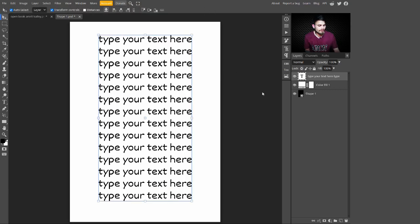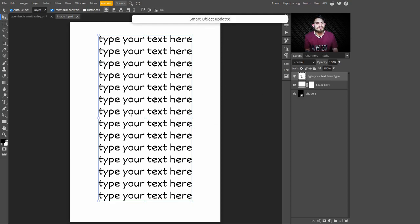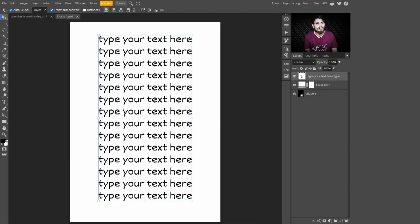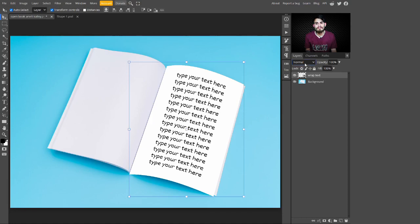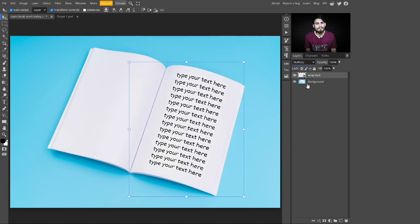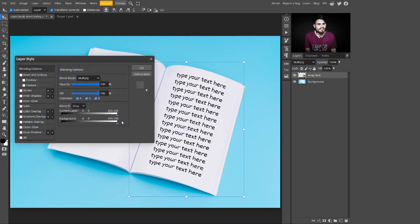After adjusting, press Ctrl+S to save this into the smart object. Now this text is updated on our book page. To make it more beautiful and realistic, change the blend mode from Normal to Multiply. When you click on Multiply blend mode, the text blends with the book page texture.